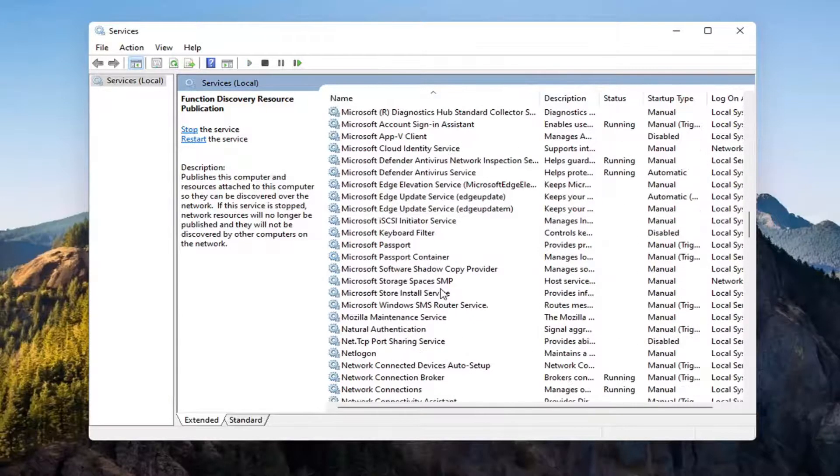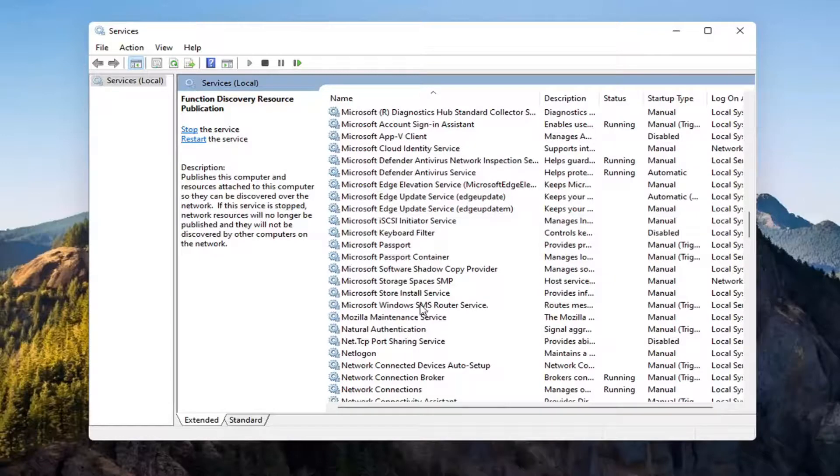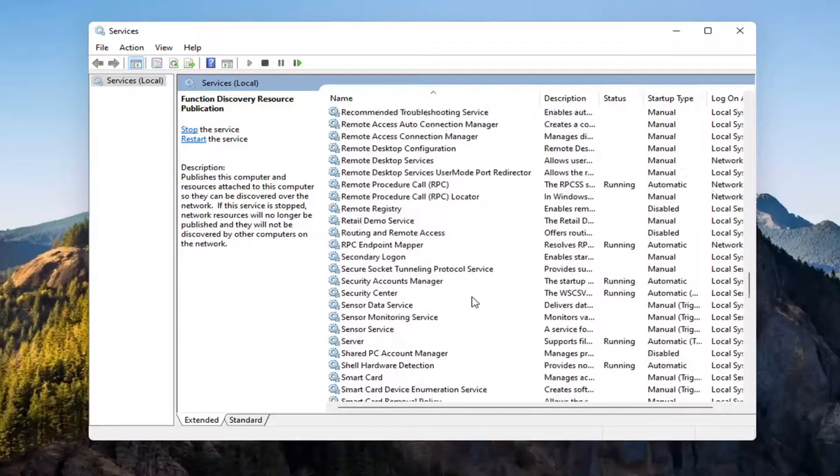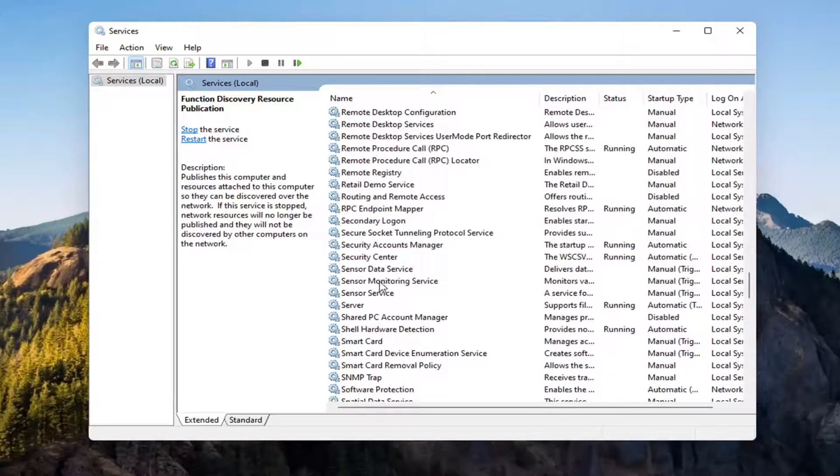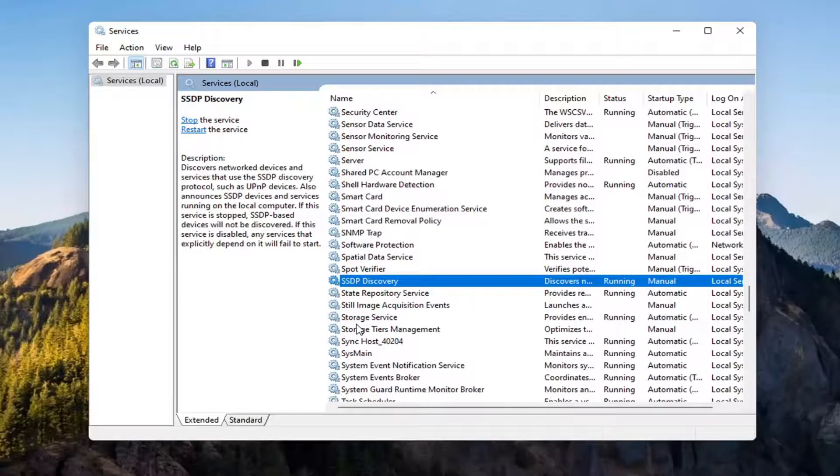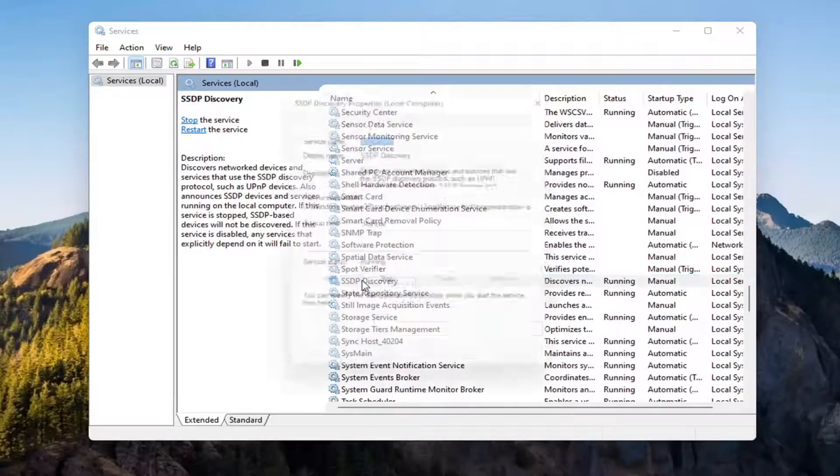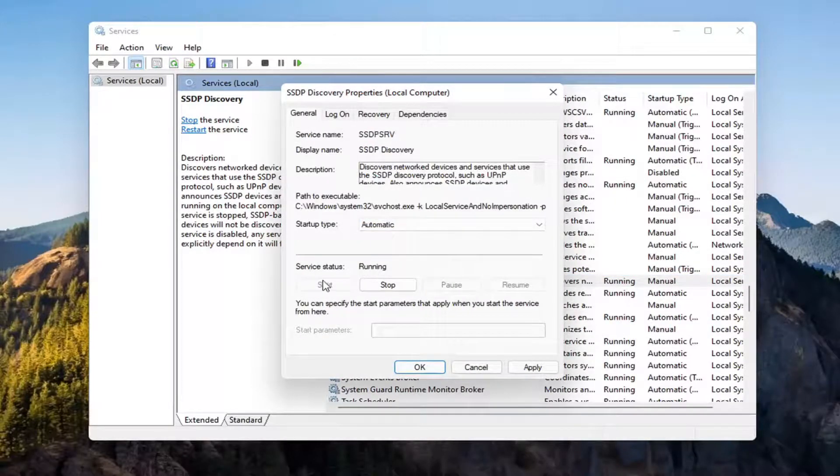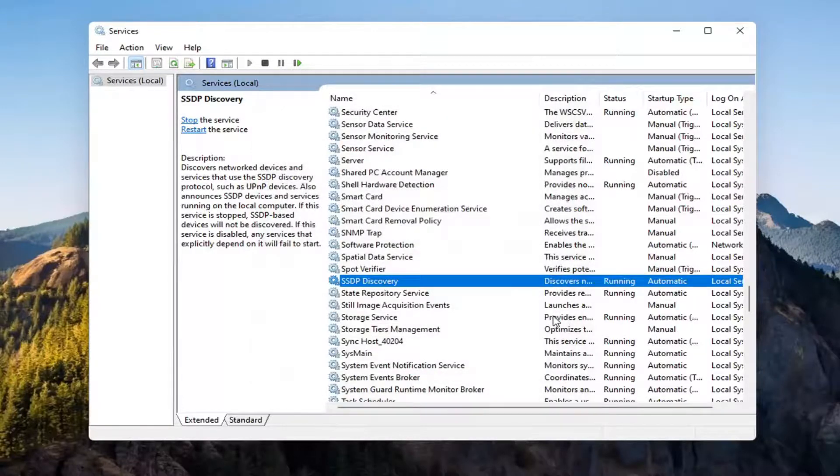Now you want to go down to the SSDP Discovery Service. And double-click on it. Set Start Type to Automatic and then if Service Status is stopped, you want to start that as well. Select Apply and OK.